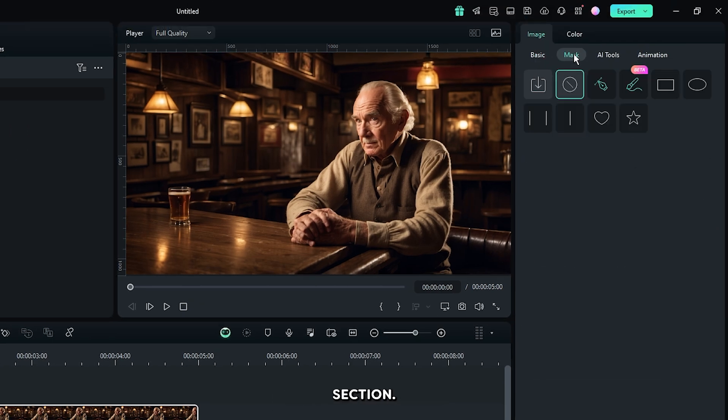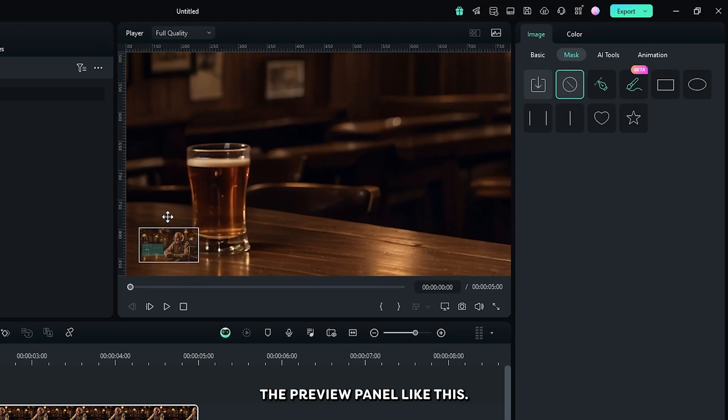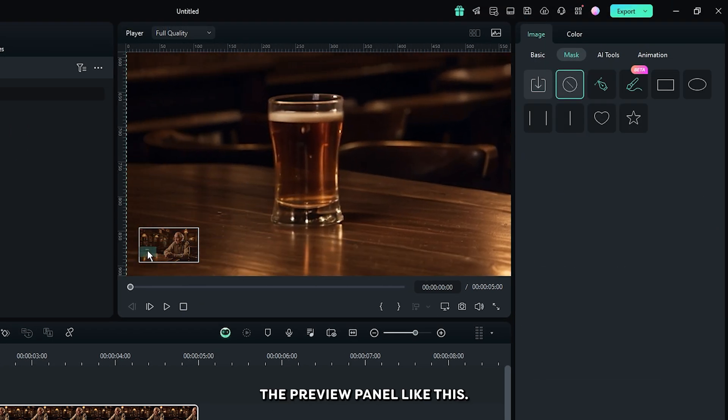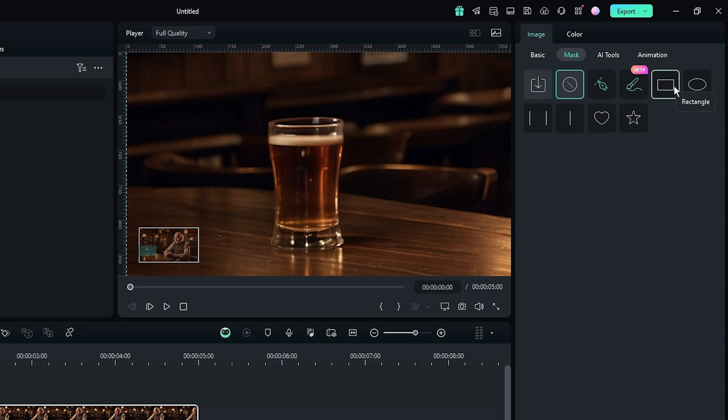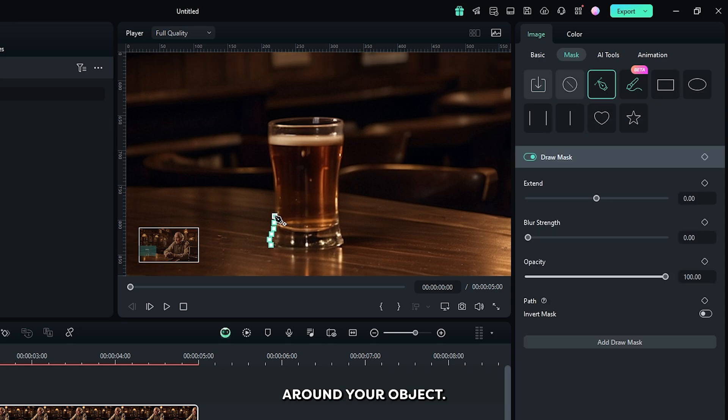Then go to the mask section. Zoom the preview panel like this. Then select the draw mask tool and add a mask around your object.